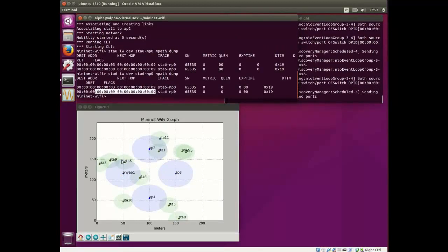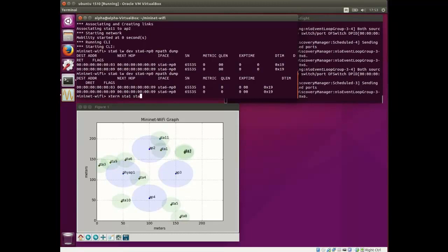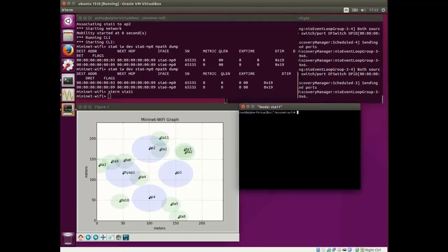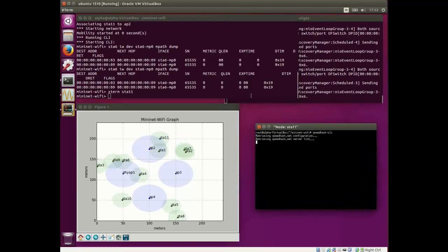And to reach STA 9, just send it back to STA 9. Now, we are going to open a new terminal for STA 11 in order to verify or measure the available internet bandwidth.